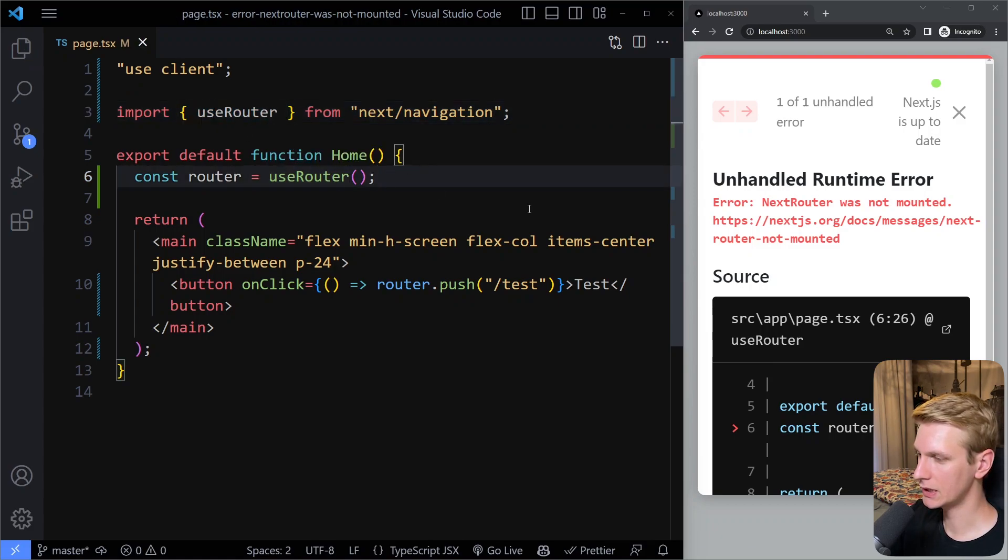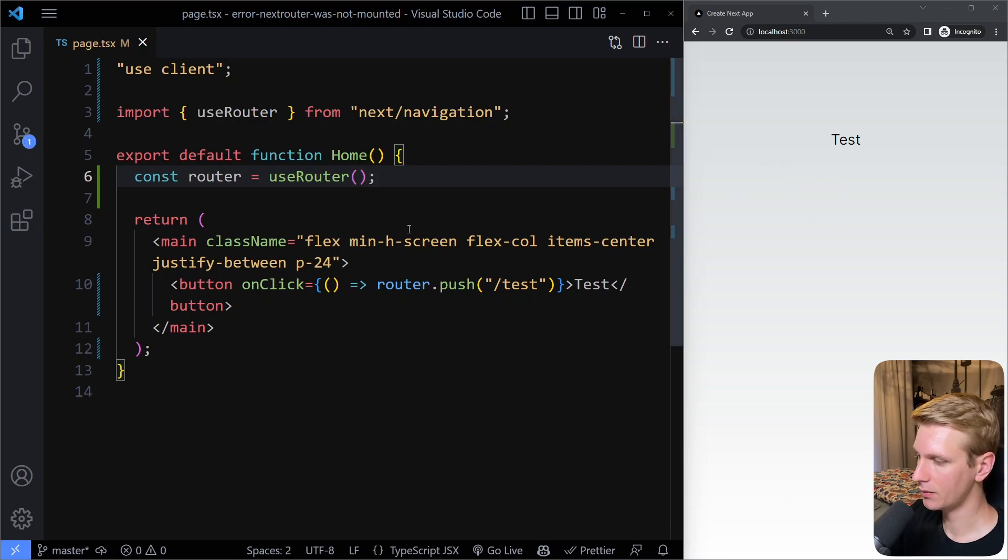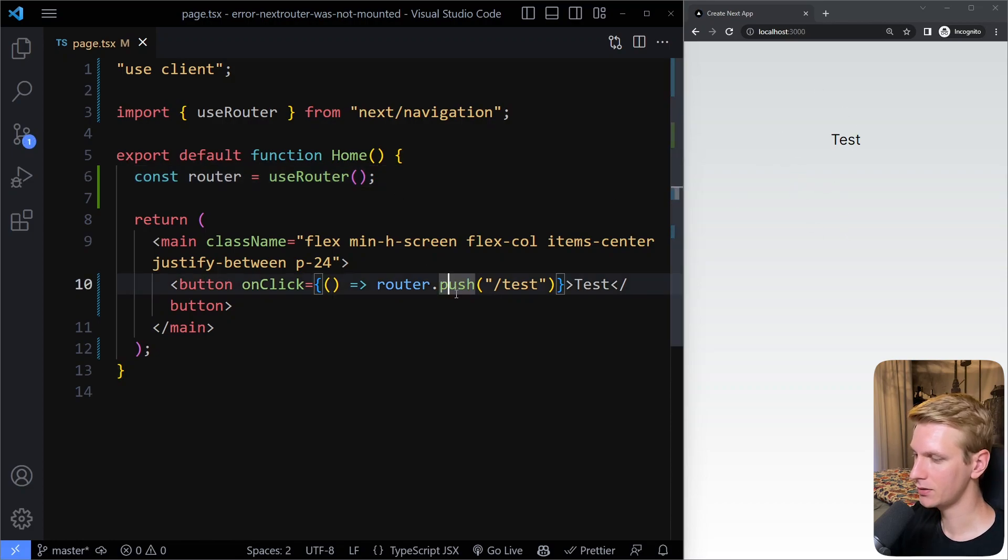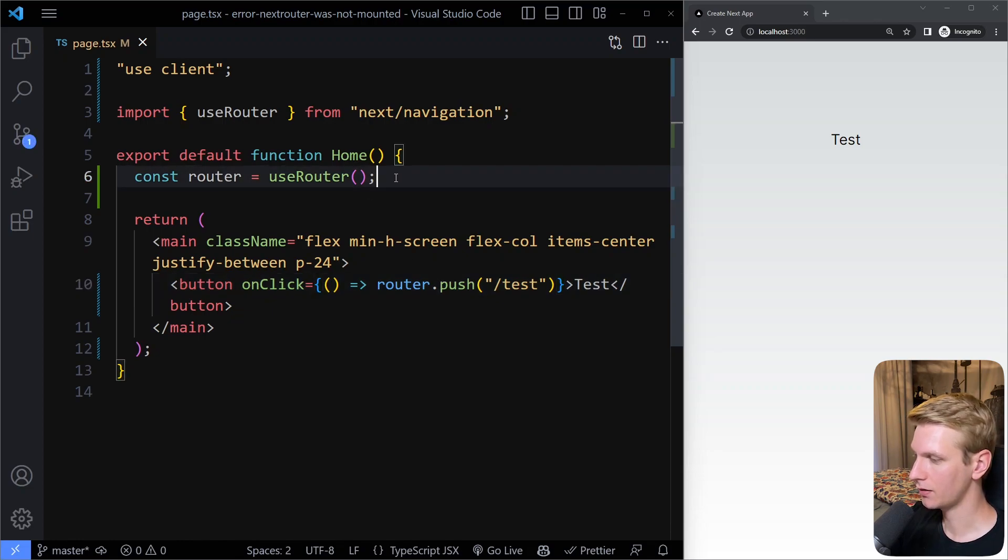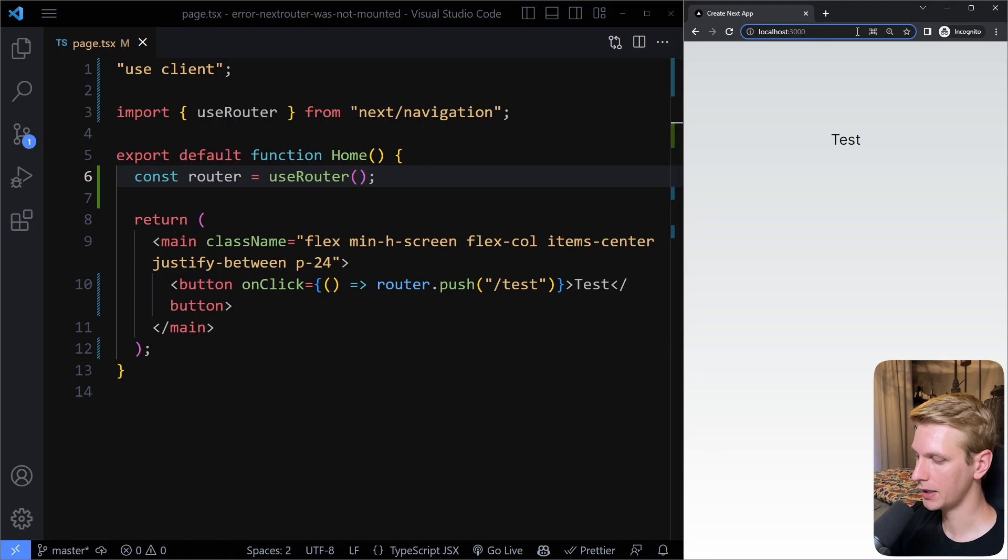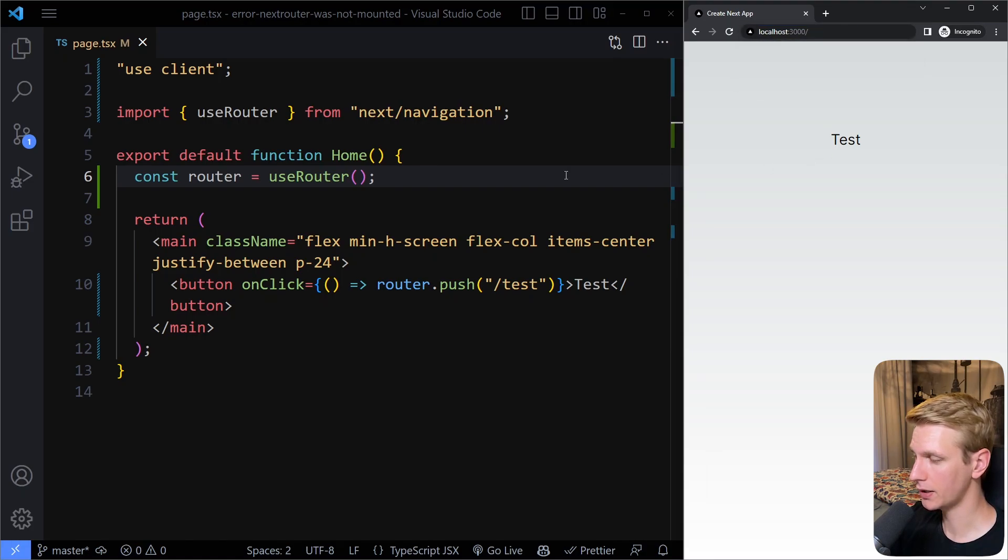If I save here the error will go away, so no error anymore. Now we can use it the same as before. It has changed slightly, so the biggest differences are that, for example, if you want to get the path name from your URL.